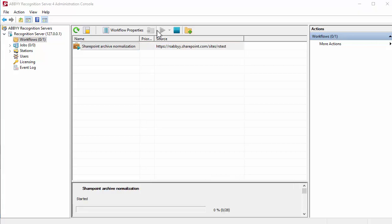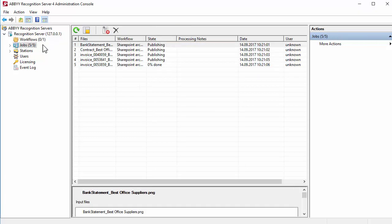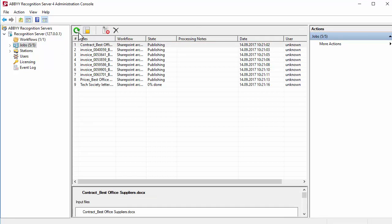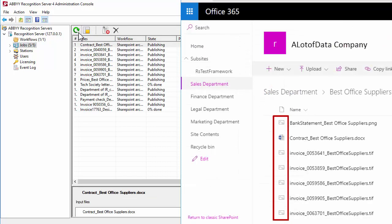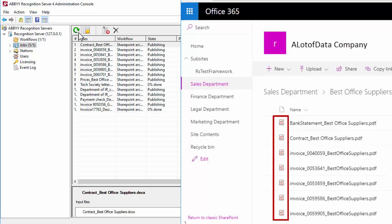You can view the list of queued tasks and processed documents in the Jobs node of Administration Console. Documents are processed automatically. ABBYY Recognition Server crawls the SharePoint document library and converts documents into searchable PDF files.